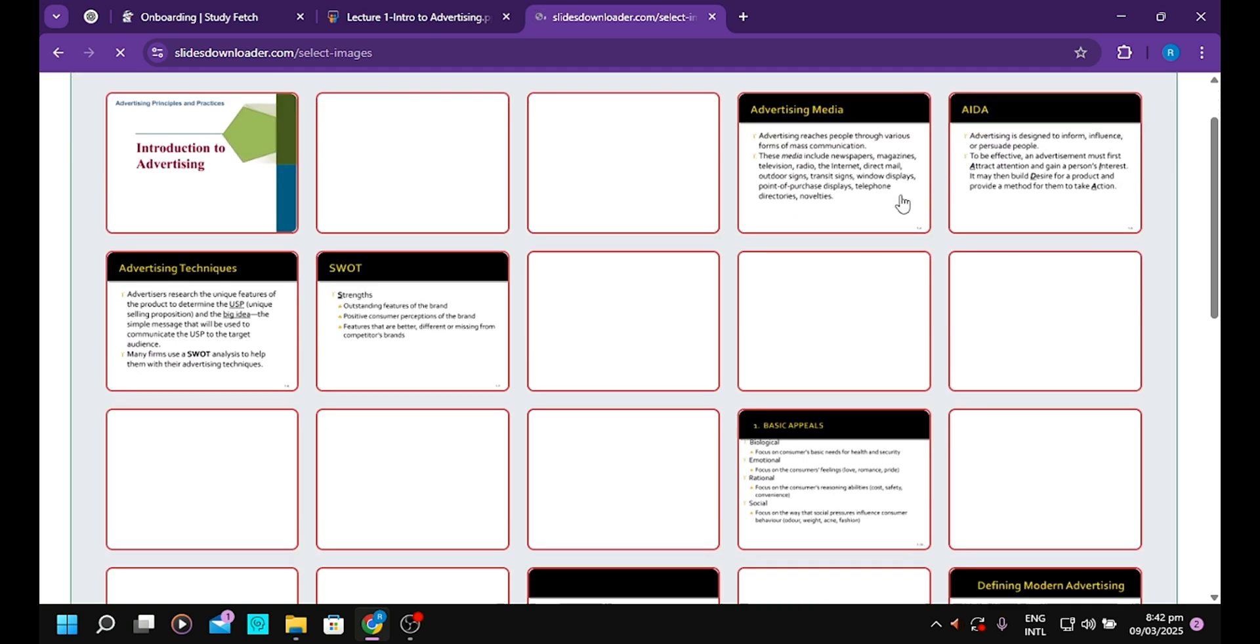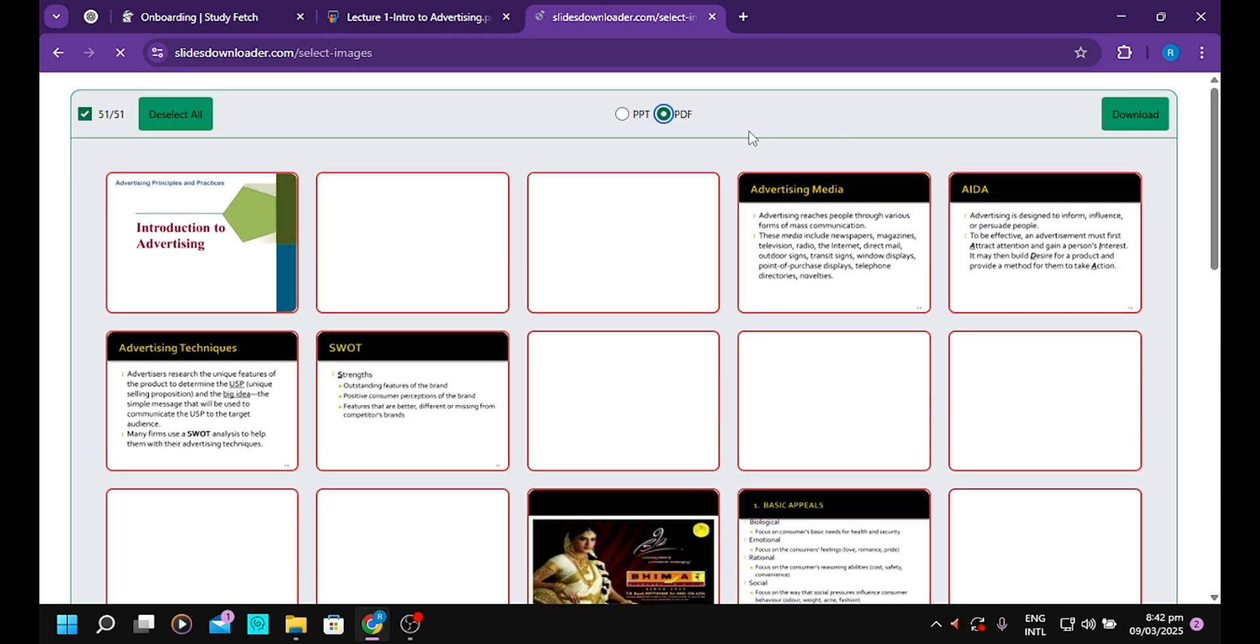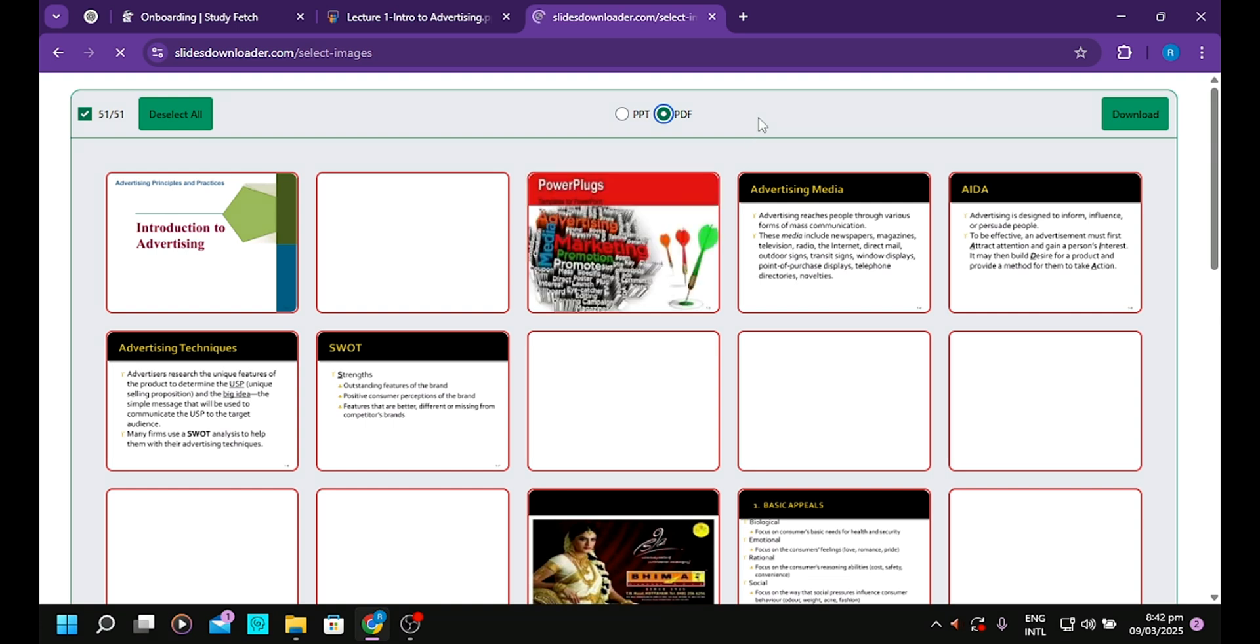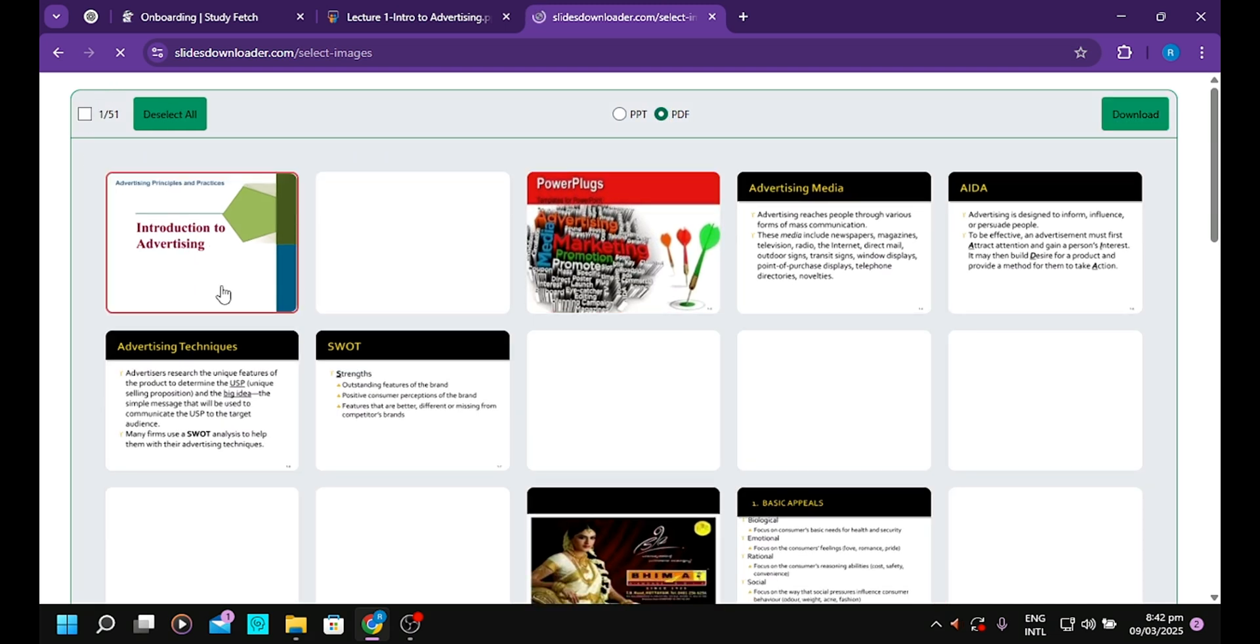If you want, you can select specific pages in the slides. Maybe if you want to select page one, you can.